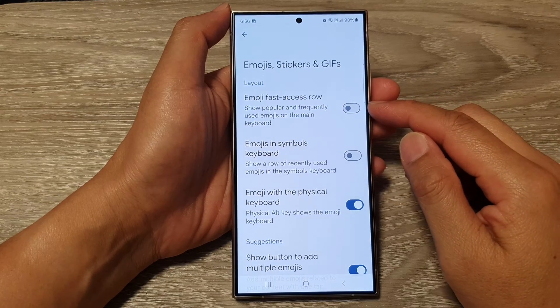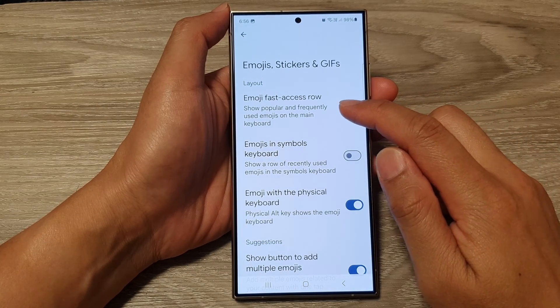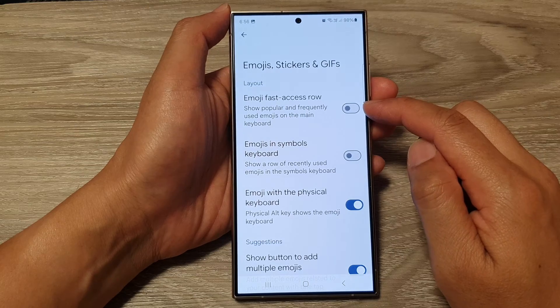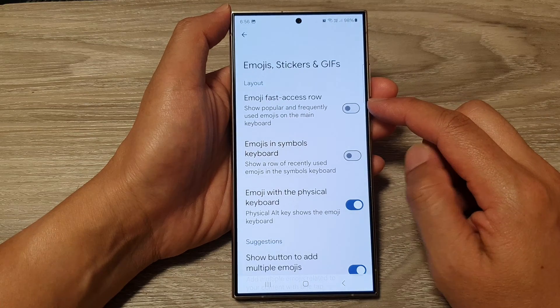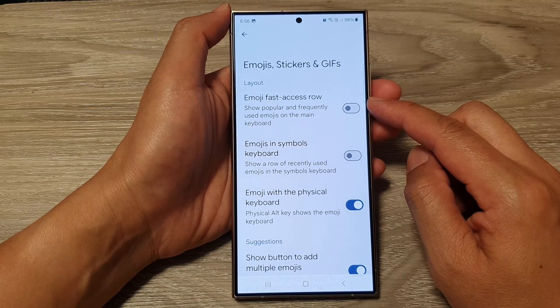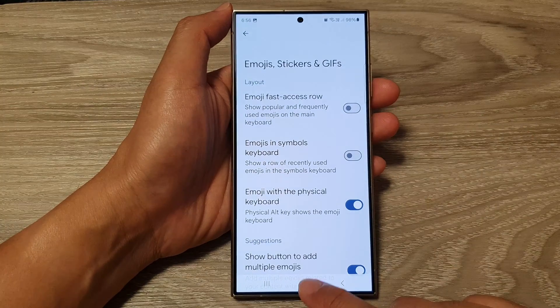How to show or hide the emoji fast access row on the Google Keyboard or GBoard on the Samsung Galaxy S24 series.